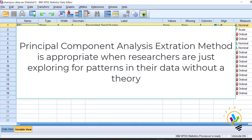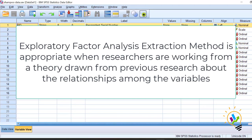You are trying to understand only the relationship between the variables. In this case, the system will even consider unique and error variance also in the analysis, meaning more analysis will be done to understand the relationship between the items.